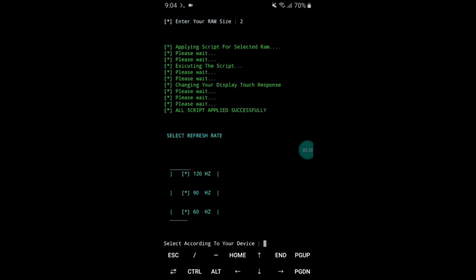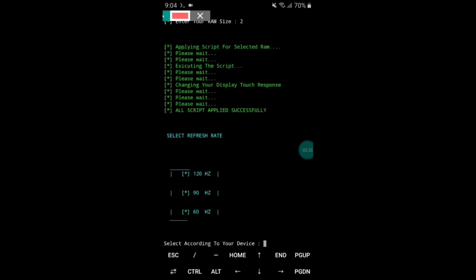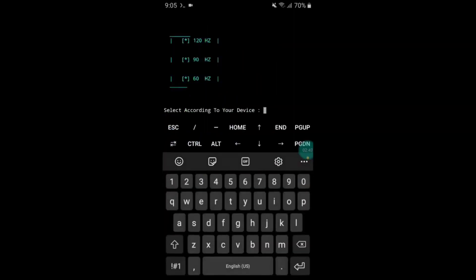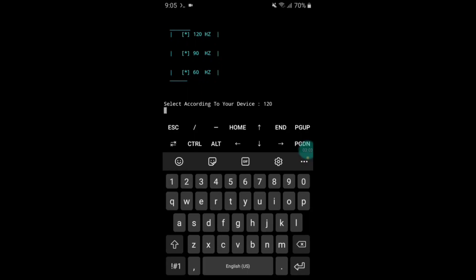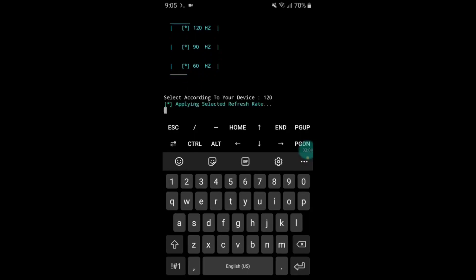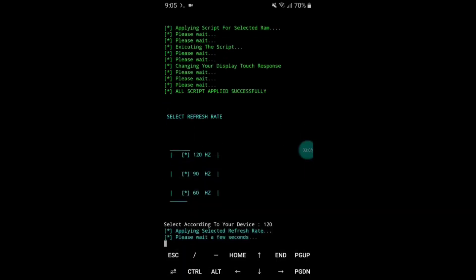The script has run successfully. Now it's time to select the refresh rate — you can use 60Hz to 120Hz refresh rate on your Android device. Simply type your desired refresh rate and hit the Enter button. It will start executing the script again.